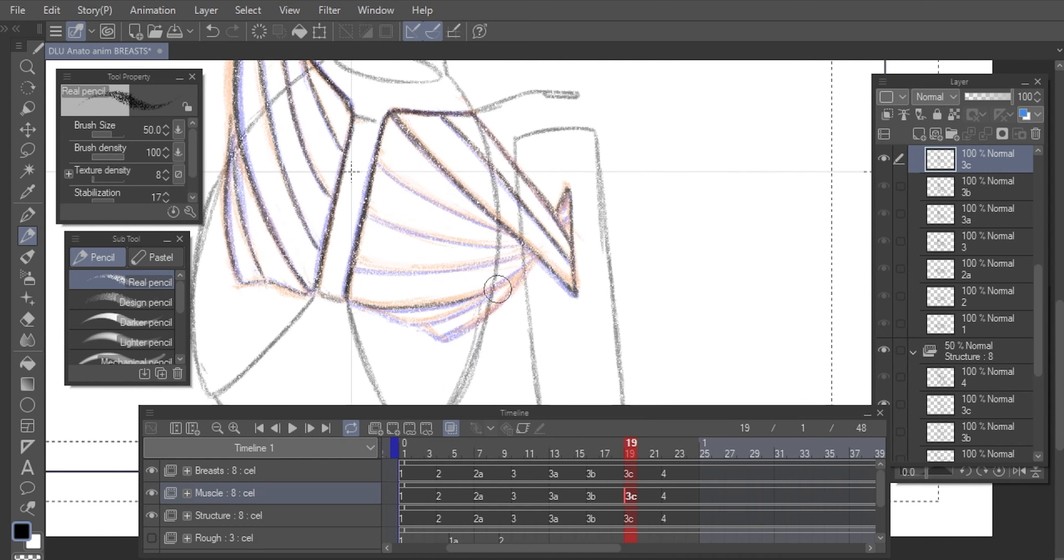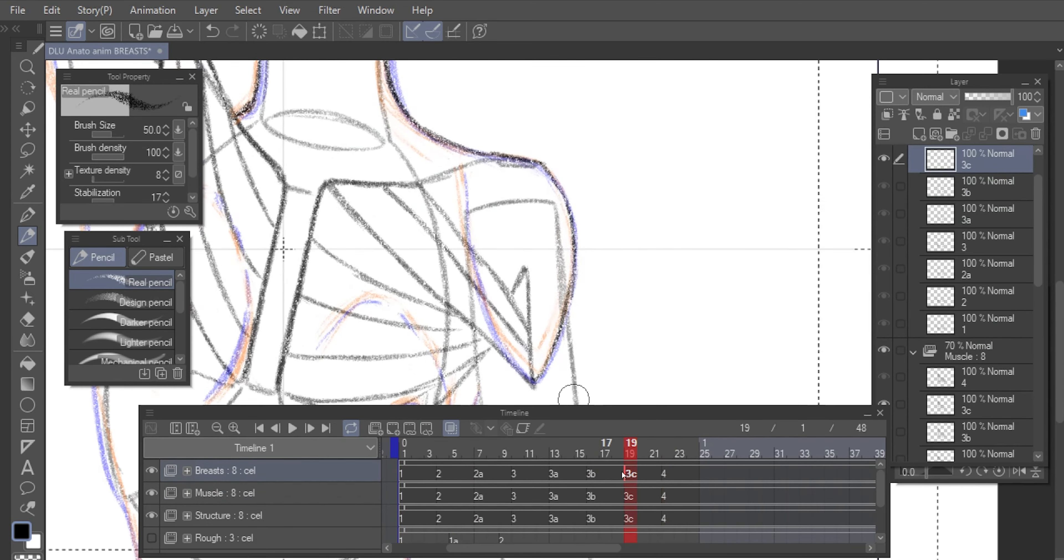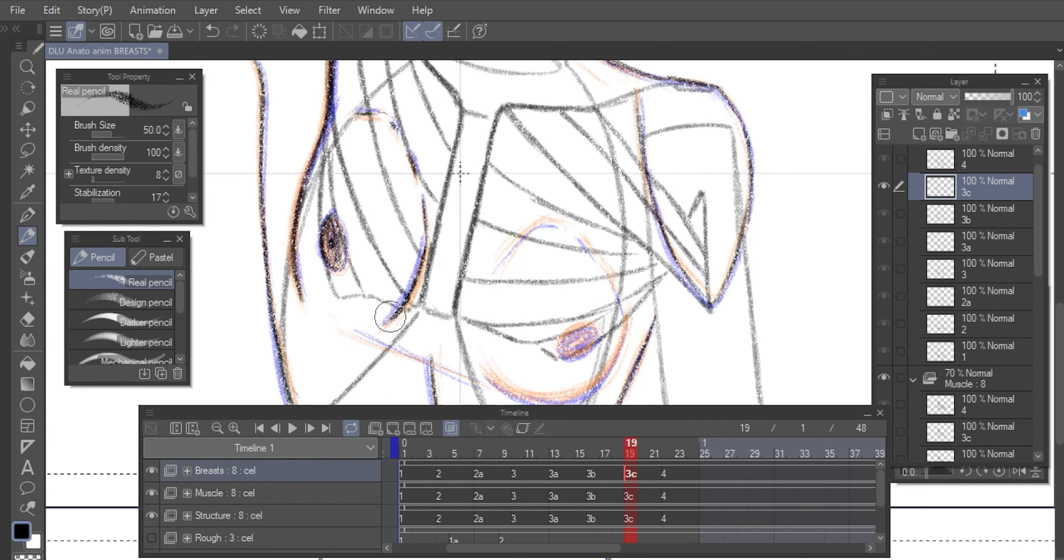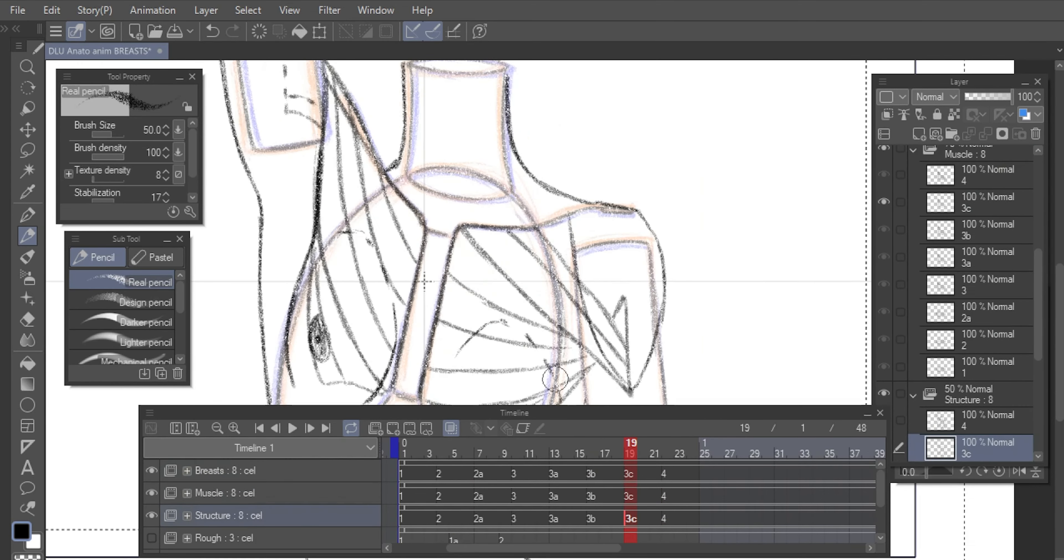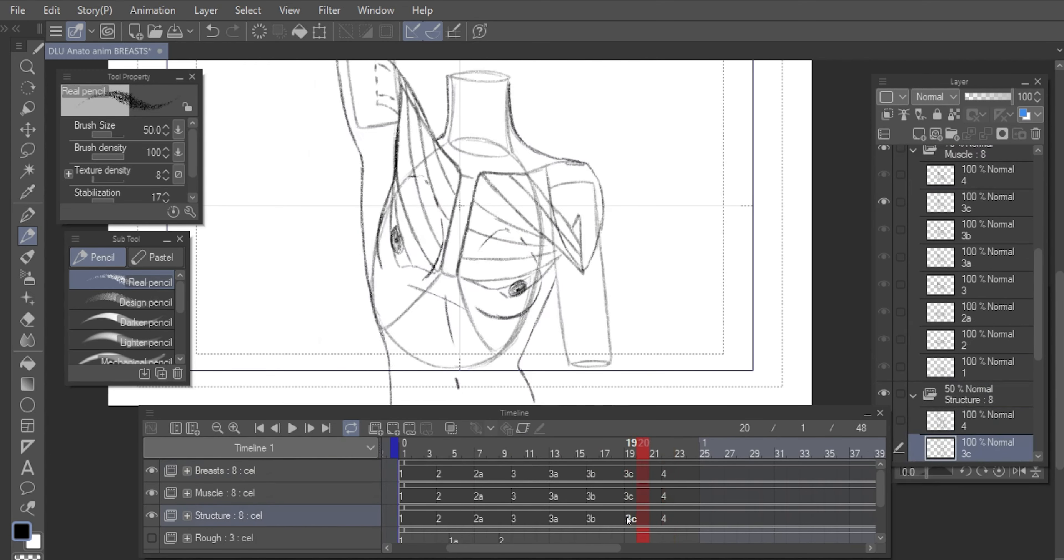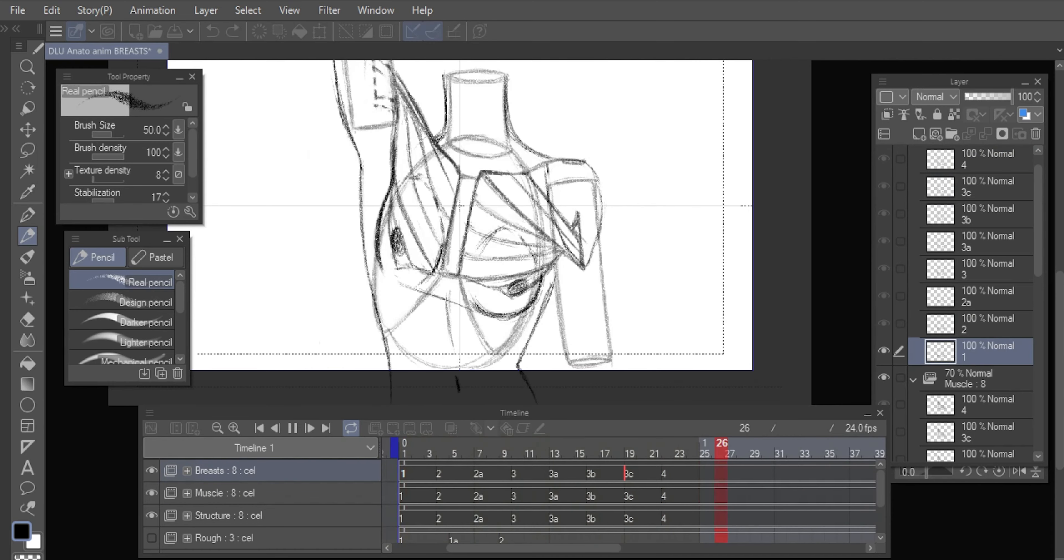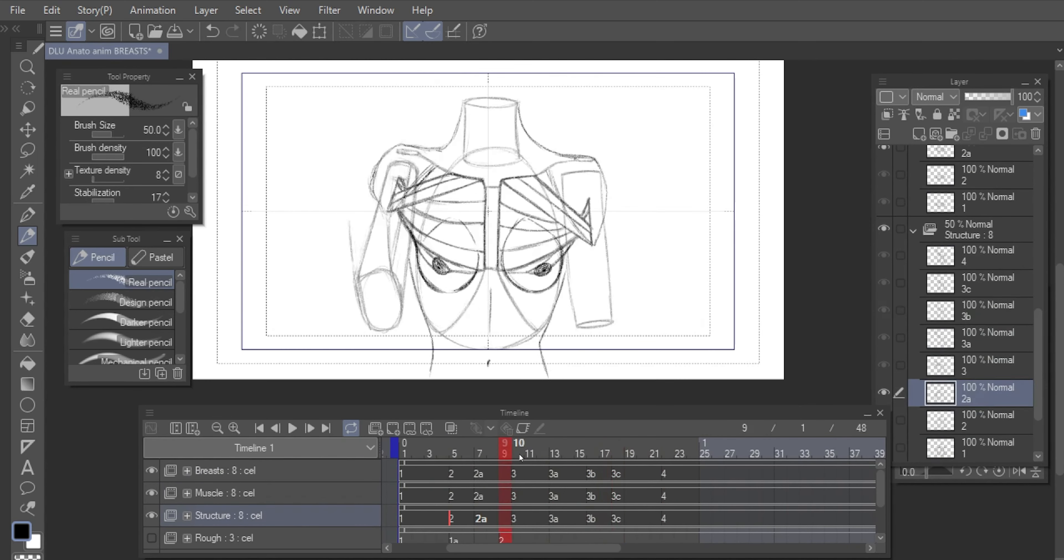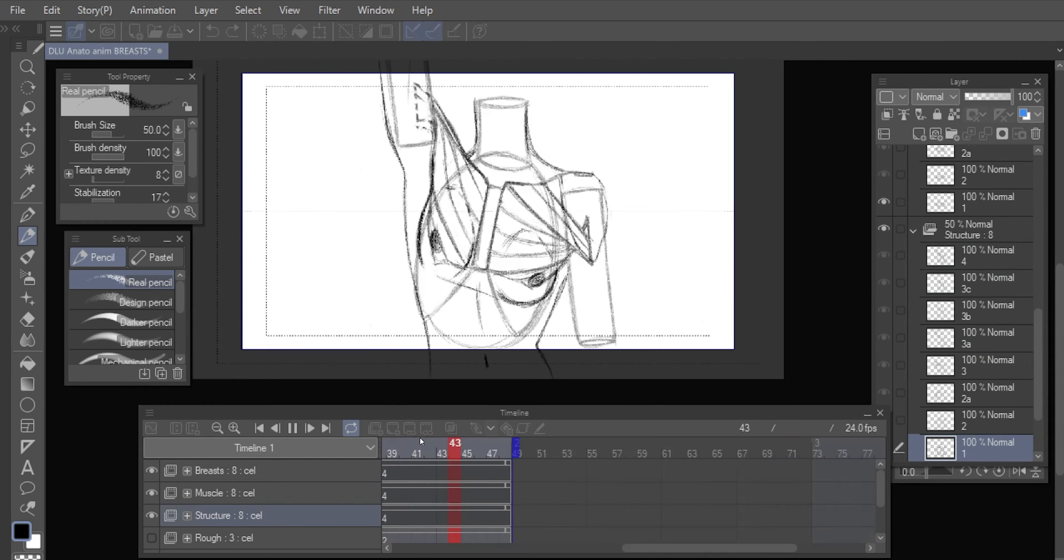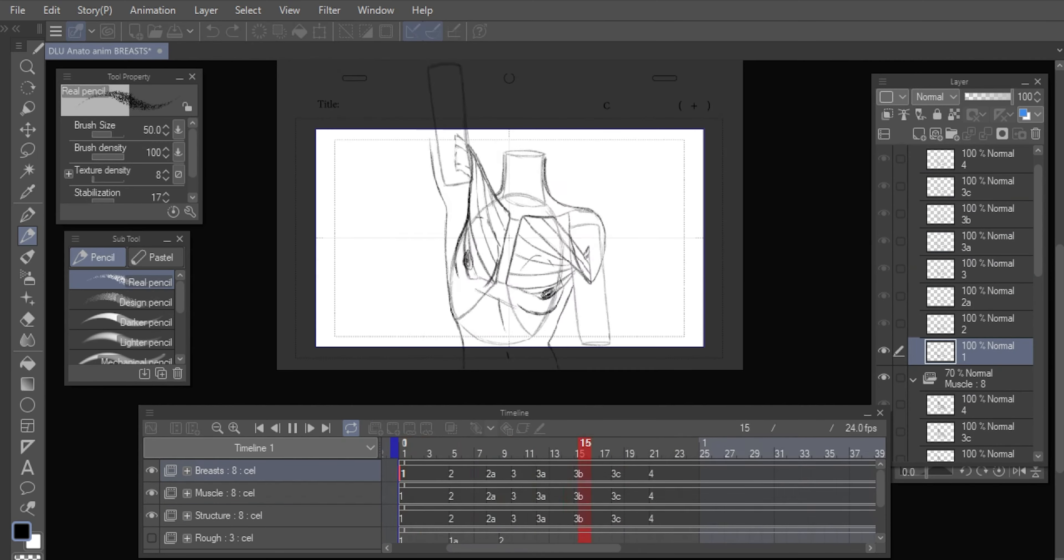In my experience as an in-betweener, after the overshoot, you always add a drawing between that overshoot and the last pose, so that the settle is slow. Otherwise, it would look jumpy.